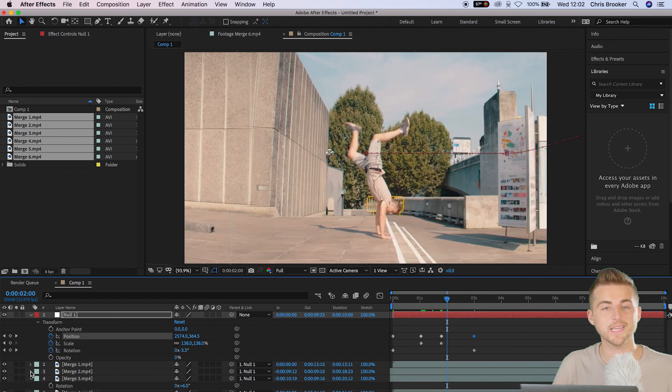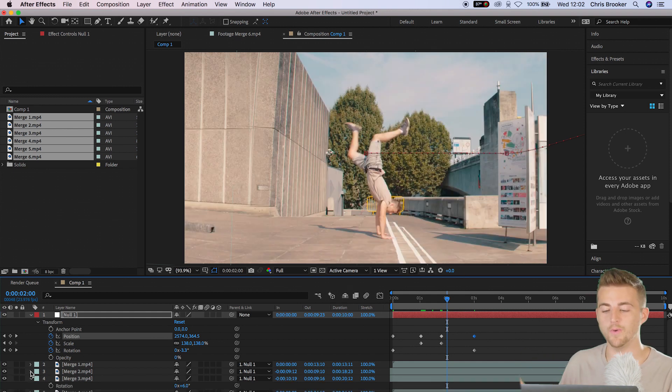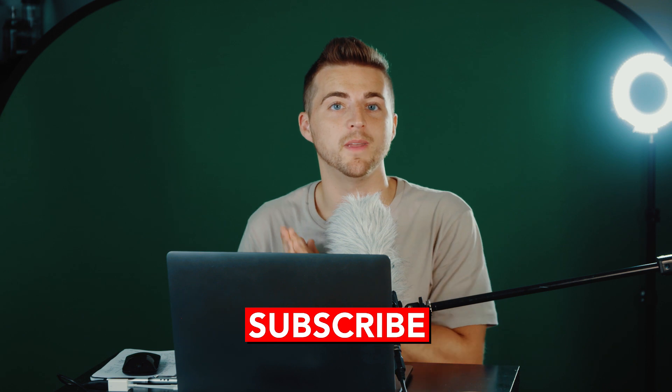You can just keep repeating this process over and over again for each individual clone that you have. Put the clips next to each other, make sure they line up perfectly, cut the left or right side of the frame off, and increase the feather to blend these clips together. Once you parent these with the null object, you should get a really awesome and seamless camera movement. And there you go — you have successfully completed the digital pan cloning effect right inside of Adobe After Effects.